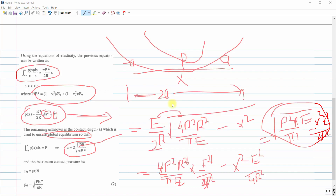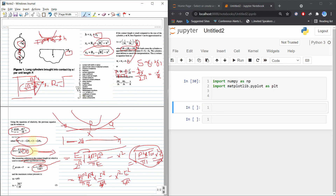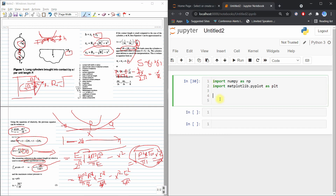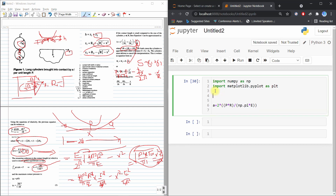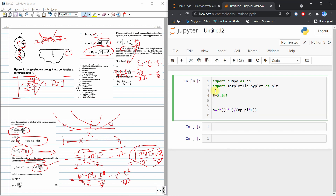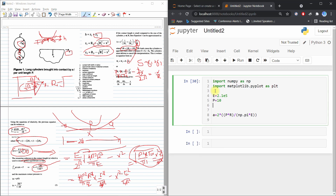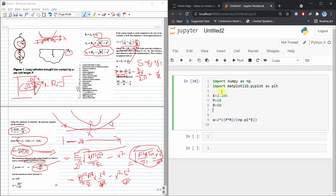In Python, first I find a = 2 × sqrt(2 × p × r / (np.pi × E)). I set E = 2.1e5, p = 10 N, r = 50 mm. Then x = np.linspace(−a, a, 100) to create 100 divisions across the contact zone.